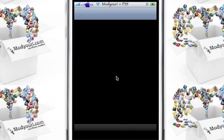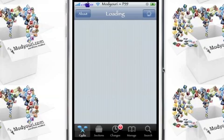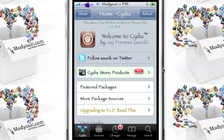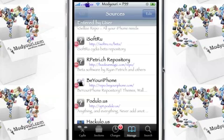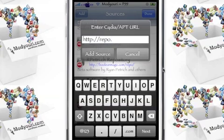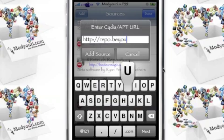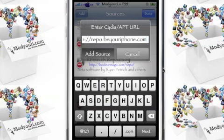First, we'll start by going to Cydia, then you're going to go to Manage, then Sources, Edit, Add. The repo is repo.beyouriphone.com. Then hit Add Source. I already have the repo, so I'm not going to hit Add Source, but you'll hit Add Source and let it install.